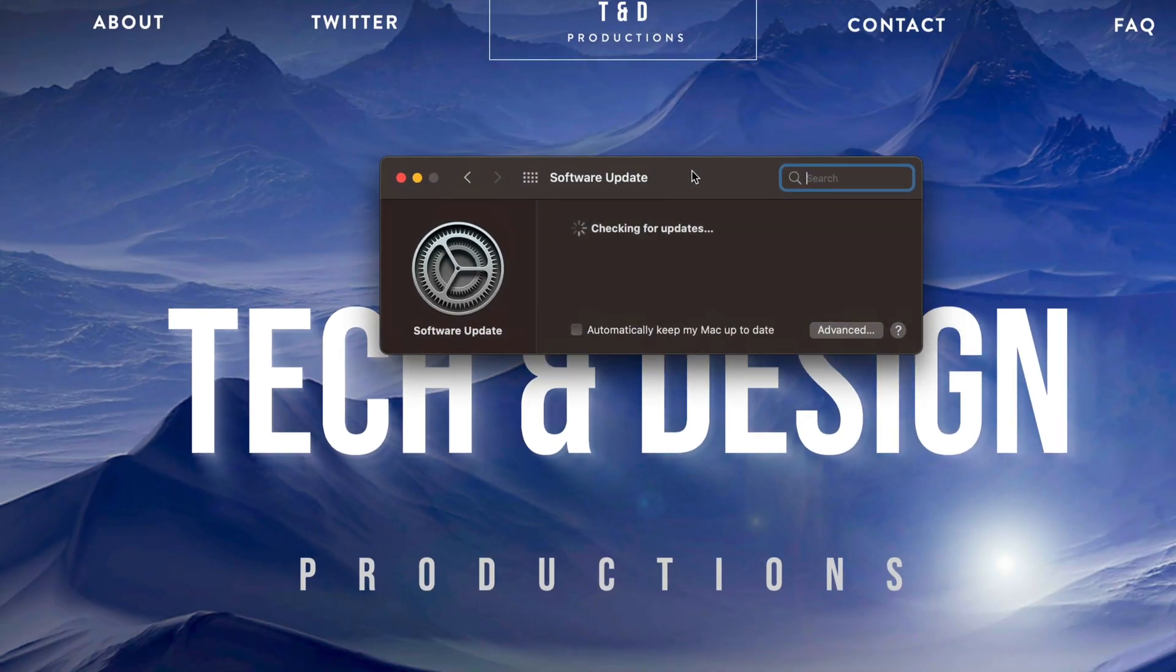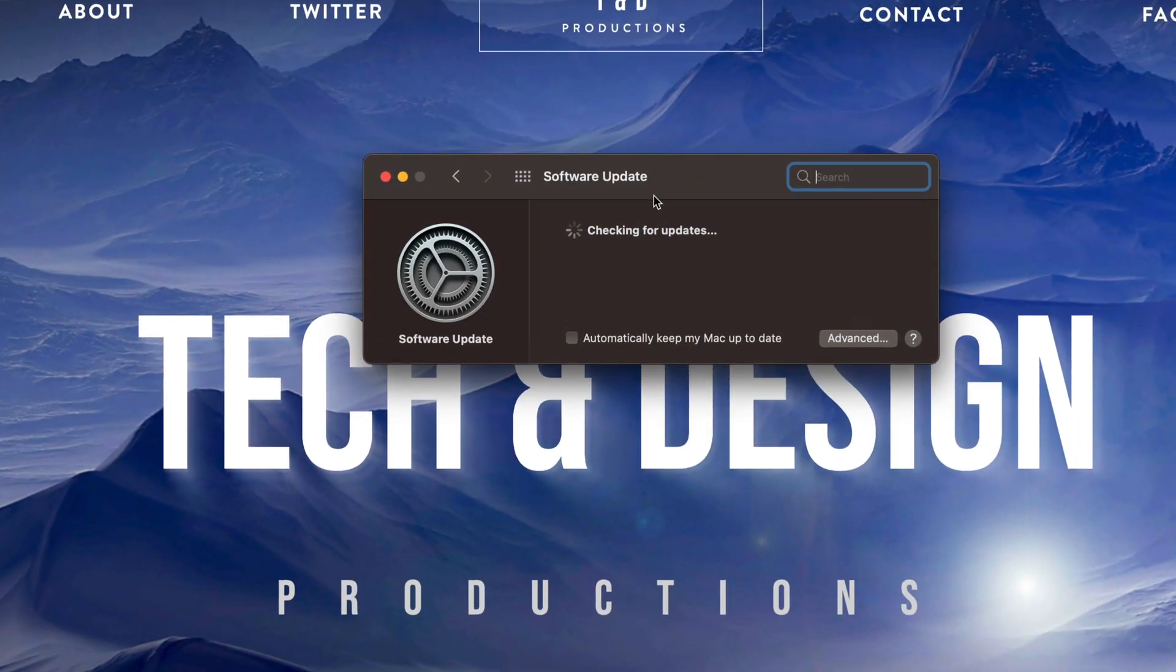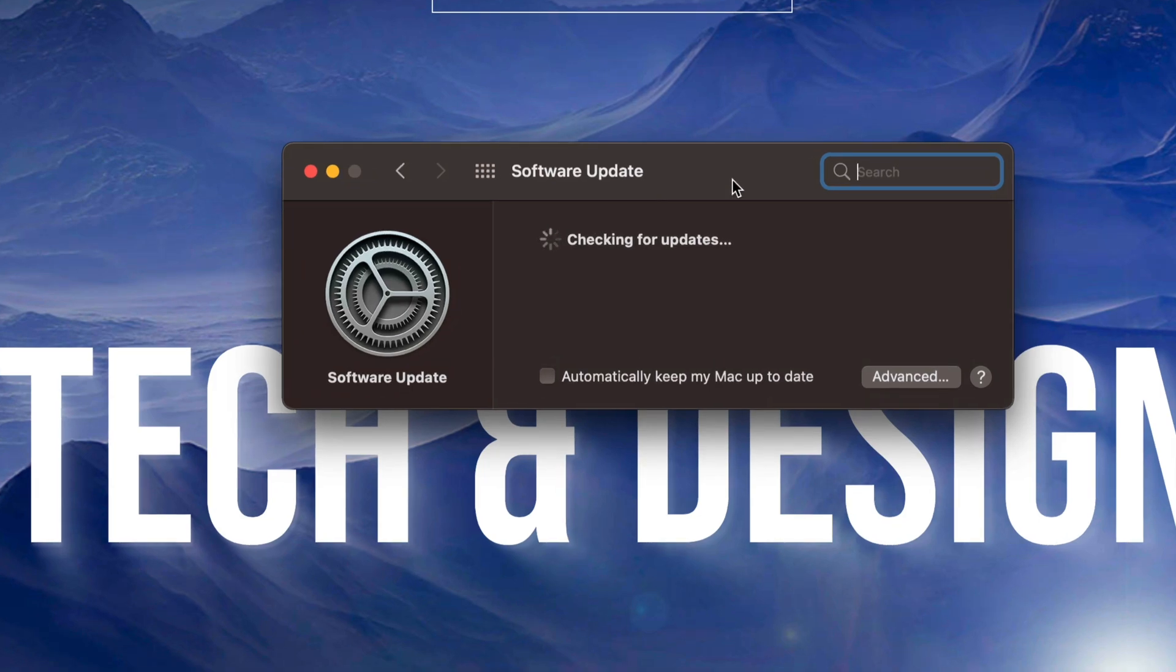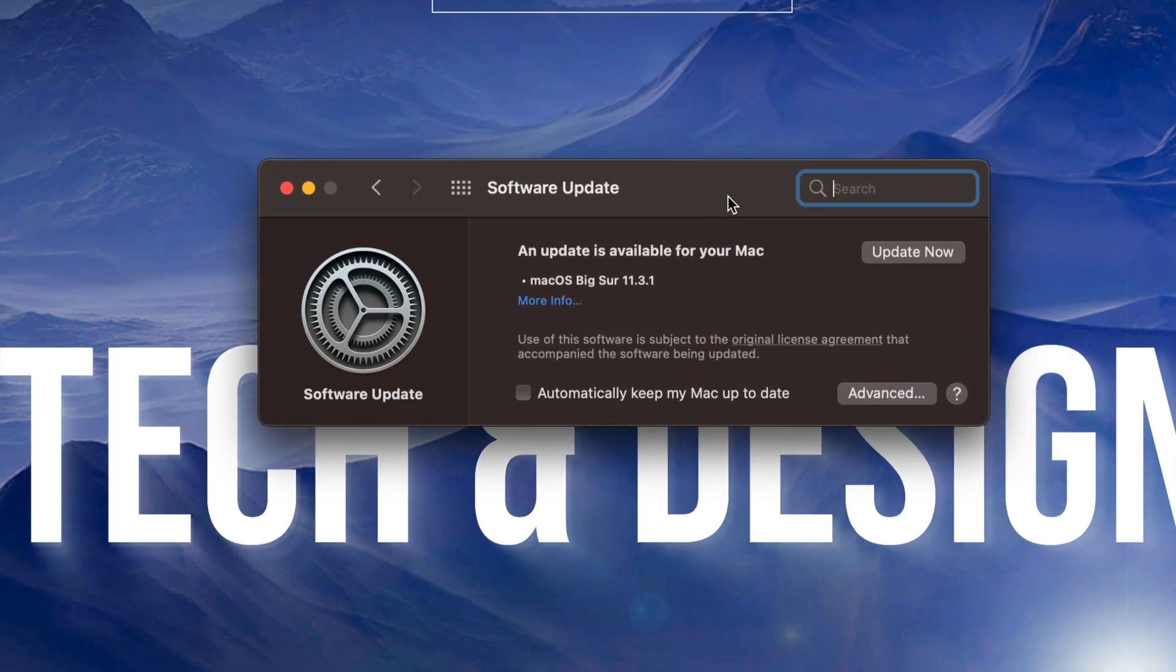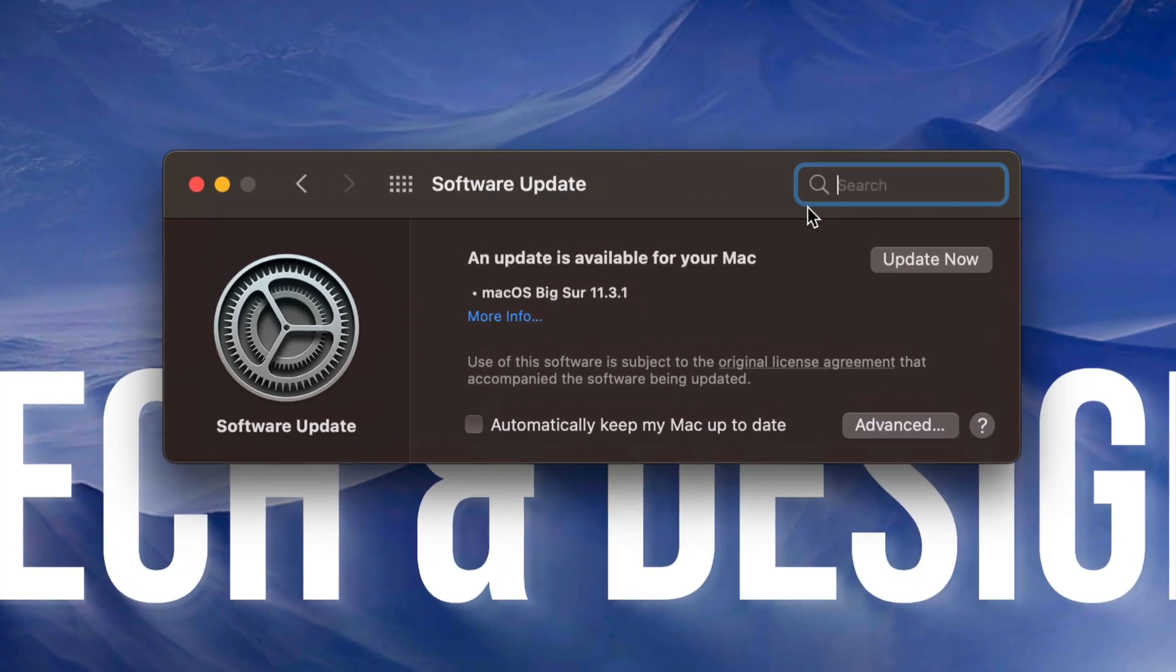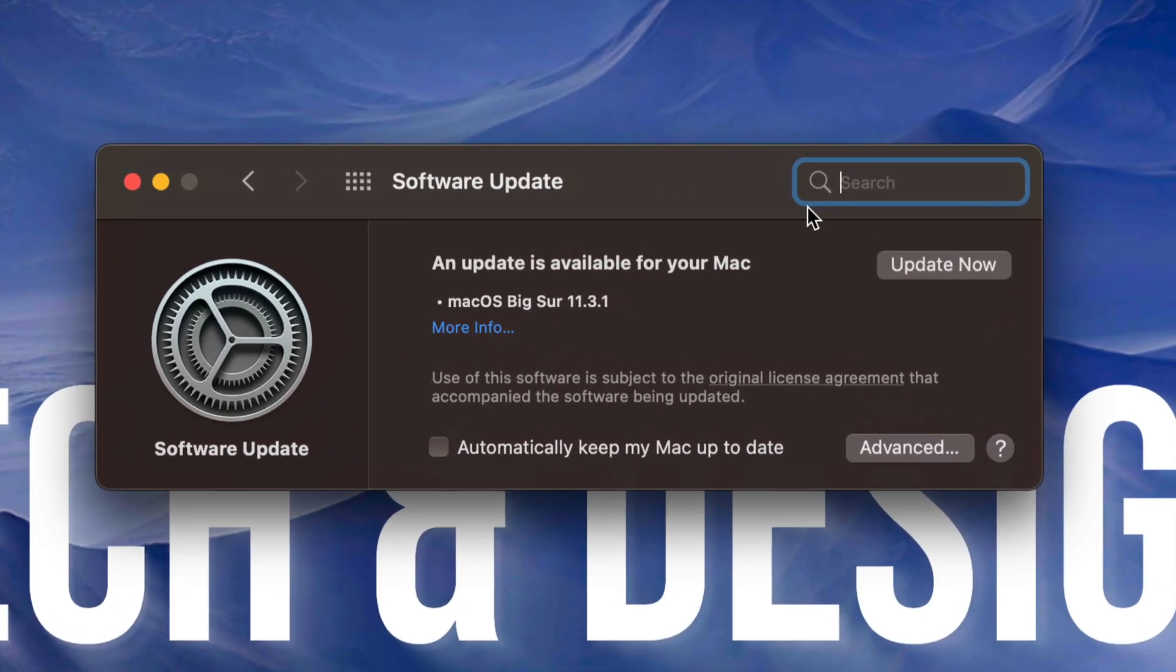From here it's going to check for the latest update. Any updates will require a restart, so make sure you're not working on your Mac. If you have any projects I would highly suggest using Time Machine to make a backup, which I have a couple videos that show you exactly how to do that.